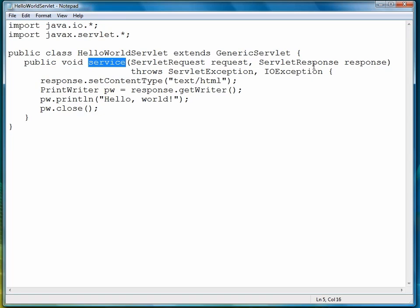You'll notice that the service method takes two parameters: a request, which is a servlet request object, and response, which is a servlet response object. That's the client-server part of a web page. And it throws two exceptions: servlet exception and IO exception. We're not trying to handle those exceptions in this example just to keep things simple.